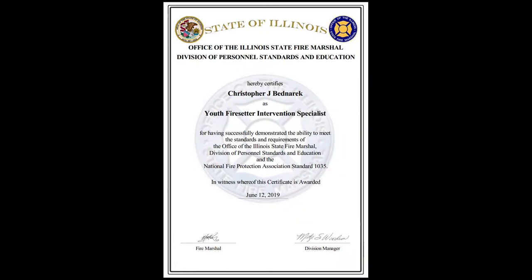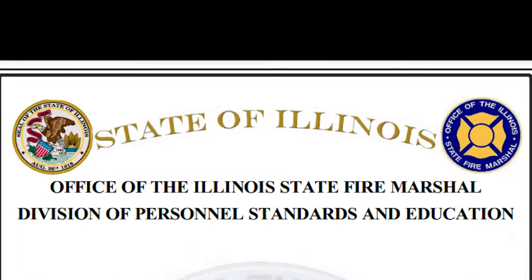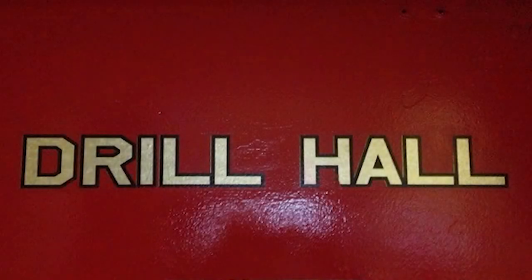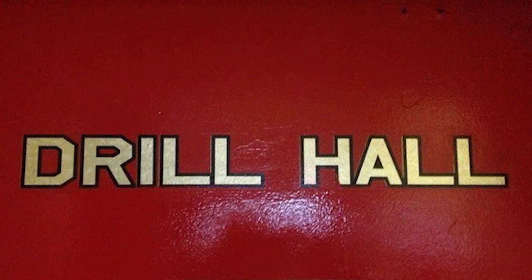It's important to note that before you can host a class for OSFM certification, your facility must have the proper facility approval and a valid course approval. To see what courses your facility is currently approved to teach, check the portal.